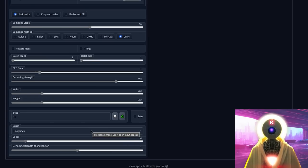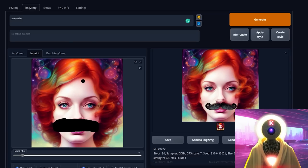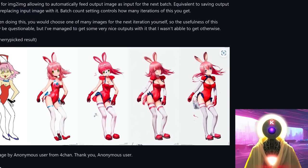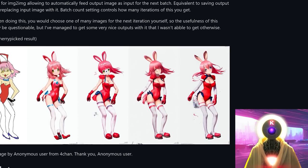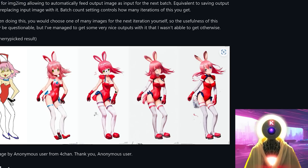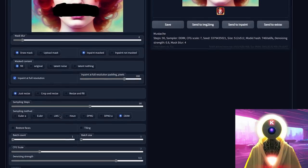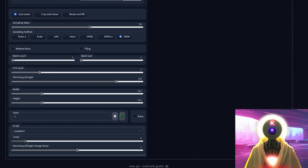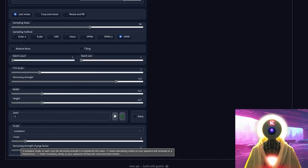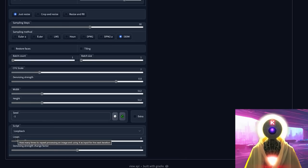The loopback option is pretty cool — it allows you to automatically feed the finished image back into Stable Diffusion to create a brand new image. For example, it started with a crude drawing of a bunny girl, created a brand new image, and using the loopback function that image was fed back again into Stable Diffusion to create another, and so on, to finally create the final image. Here you choose the number of loops you want and the denoising strength on each loop. If you don't understand an option, you can hover your mouse over it for an explanation.